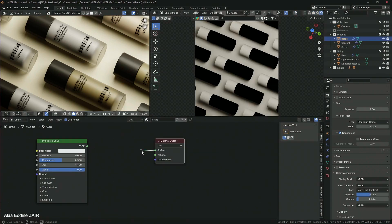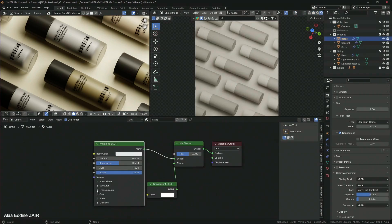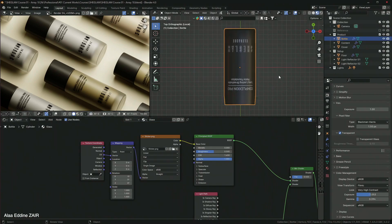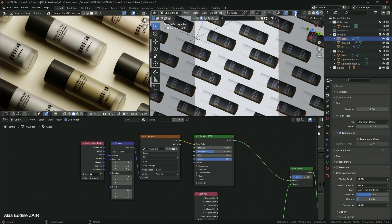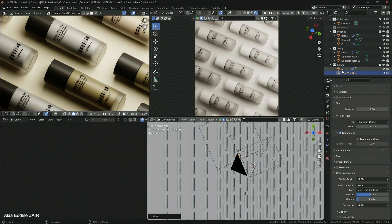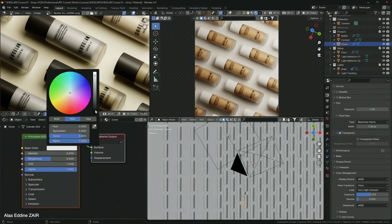Once lighting is done, we will create some materials together. You will be walked through the exact steps to take and also what each node setup does.